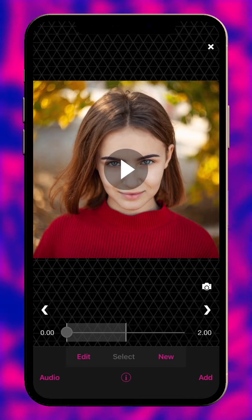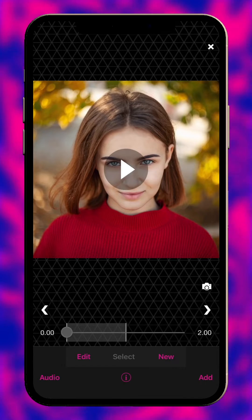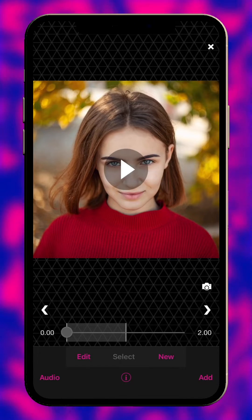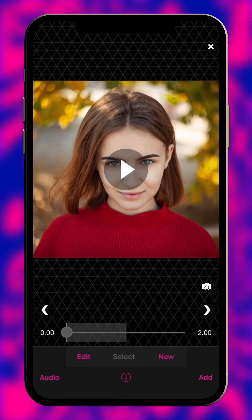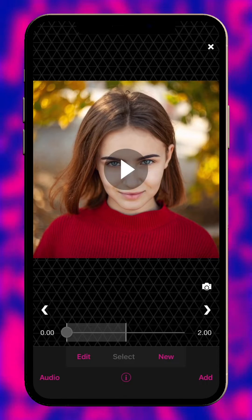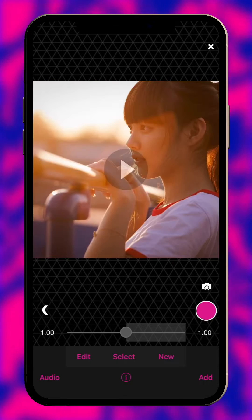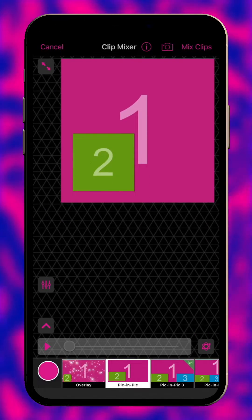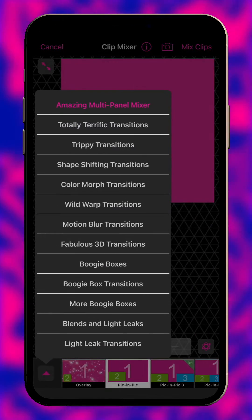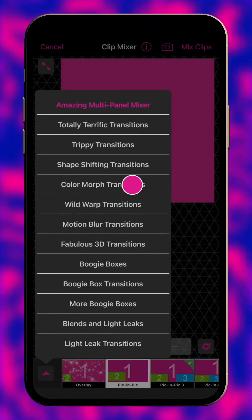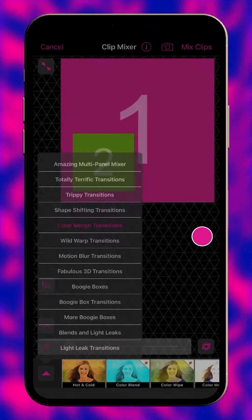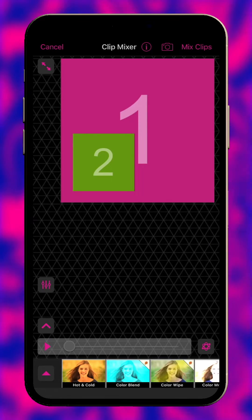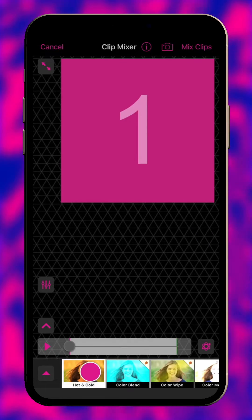Looking for more ways to add cool transitions to your edits? In this tutorial we'll show you how using the Clip Mixer. To get started, select a scene and go to Mix. Tap here to view the Clip Mixer Power Packs. Effects which do not show a Power Pack icon are free to use. Let's use this effect.